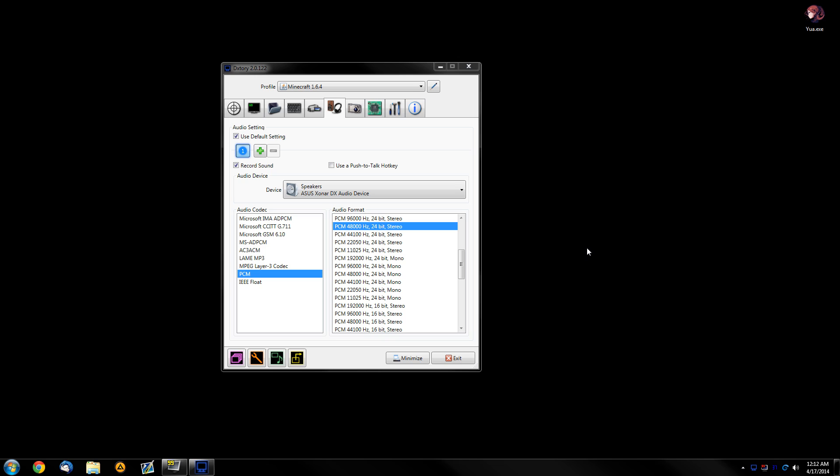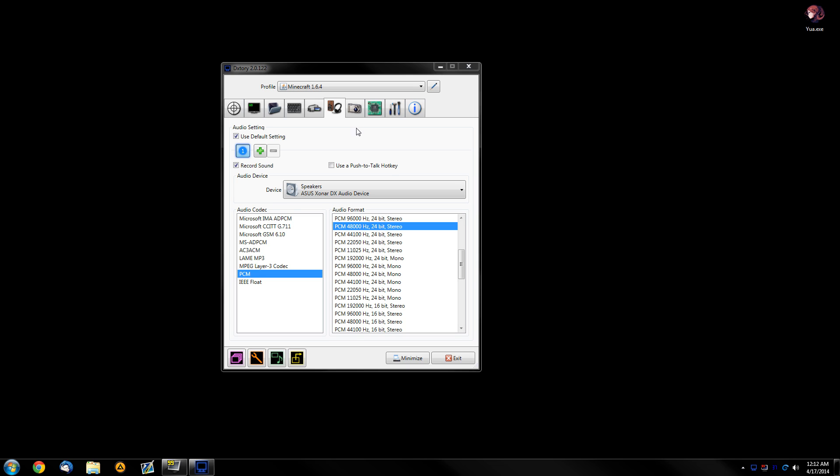They will basically be two separate audio streams that you will need to edit later and combine them together if you want both audio and mic in the same audio stream, basically. But that's up to you.